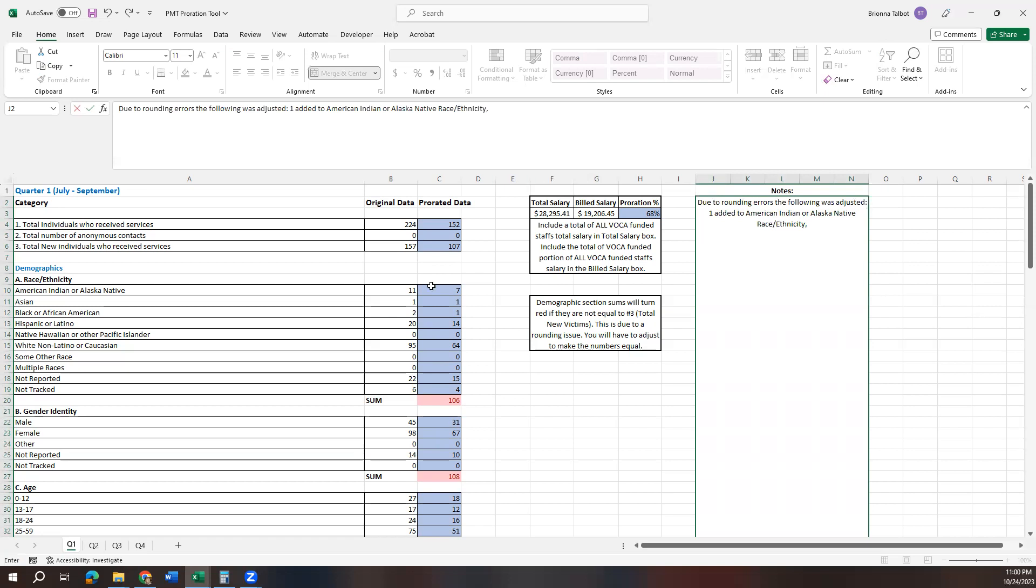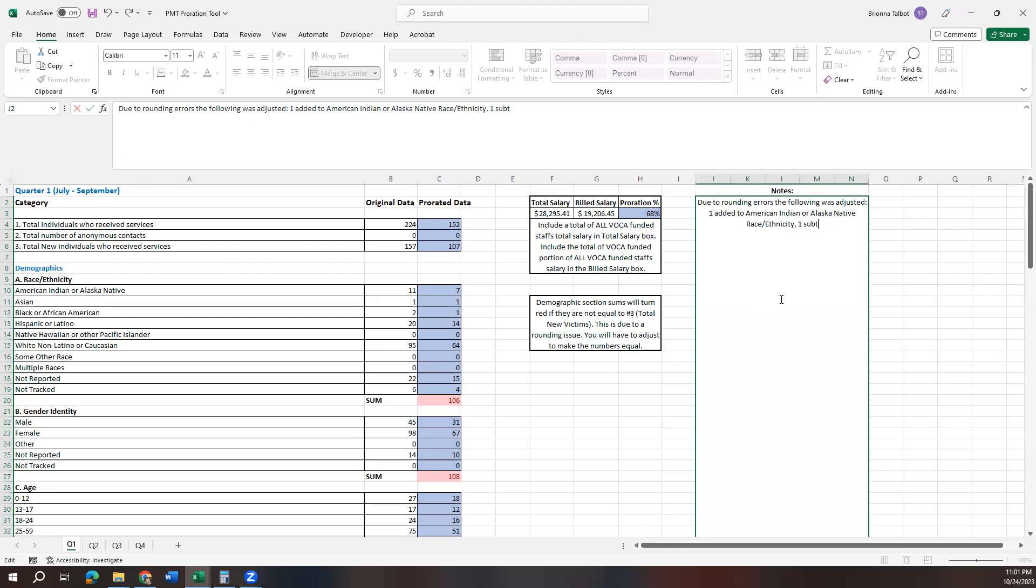And then we'll just continue from there. So then we go on to the next section and look at gender identity, and we have one over in that section due to our rounding errors. So we're going to want to reduce one because we have 108 and we need 107. You could reduce this from your not reported section. You could also reduce it from your male or female. If you have someone in the other, you could reduce it from there. But I would recommend reducing it from one of these other categories since the other section is typically representative of our LGBTQ community and we want to make sure we represent them.